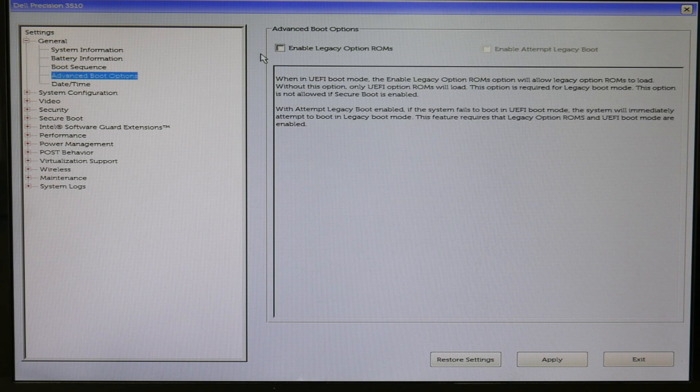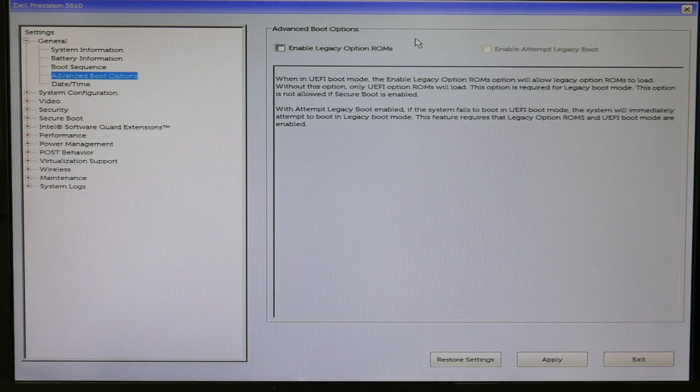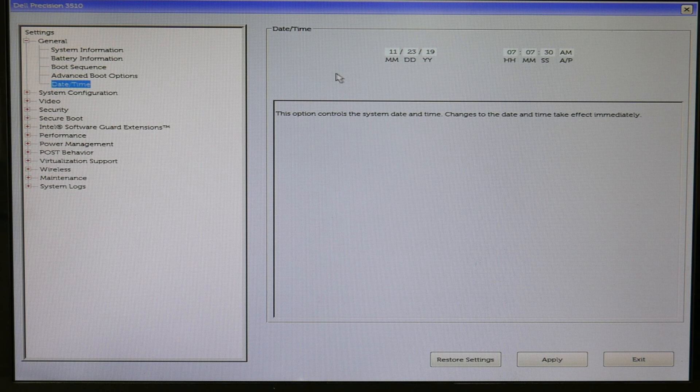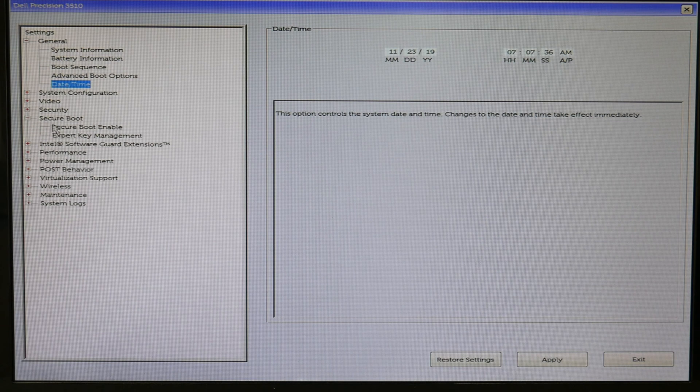The next thing for Windows 10: enable legacy option is off. Also, right here, the date and time, that's always a good thing to check, make sure that's accurate. Mine is.